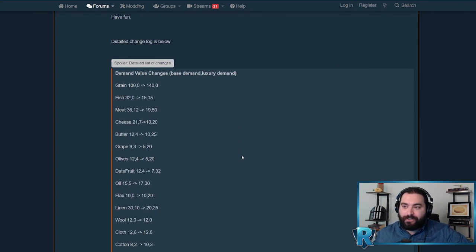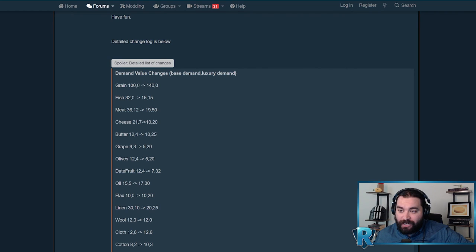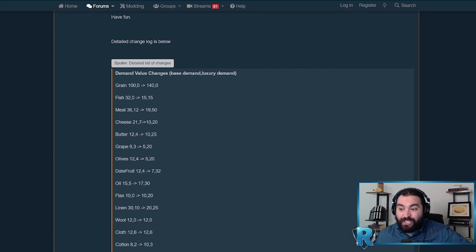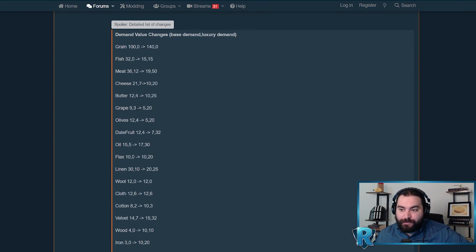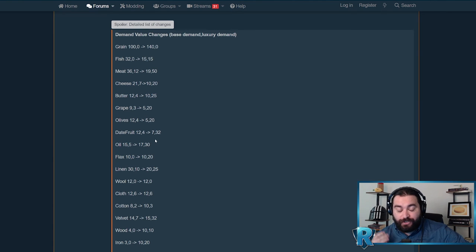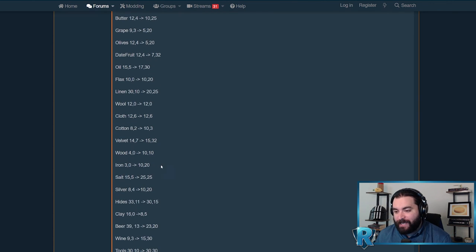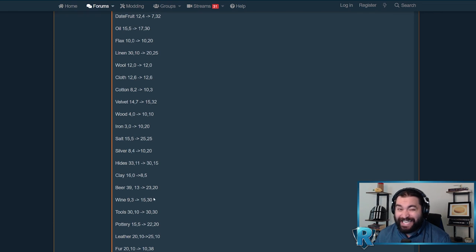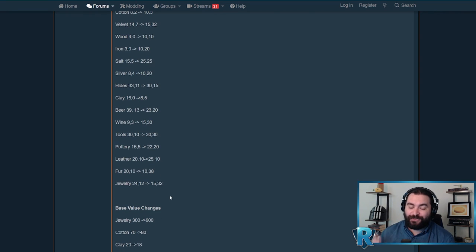For the demand changes, what we see here is base demand and luxury demand, what they were and what they've changed to. Grain, obviously not a luxury good, has zero luxury demand, but the overall demand has increased. Butter has gone from a four luxury demand to 25, like a six times increase. Grapes from three to 20. You can see here they are actively implementing these luxury good demands. As the game gets later, these are going to be more in demand, more scarce, more profit. It's a beautiful thing. We see a lot of the demands overall just straight up increasing, particularly for luxury goods. Wine is nine and three, now it's 15 and 30. So they're going to be chewing up these resources, and it's really exciting to see.